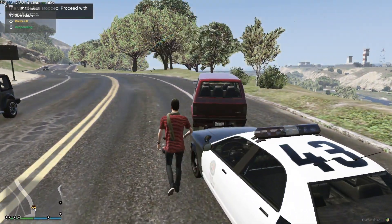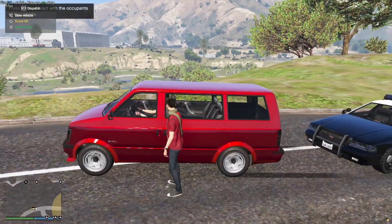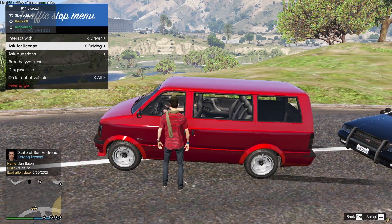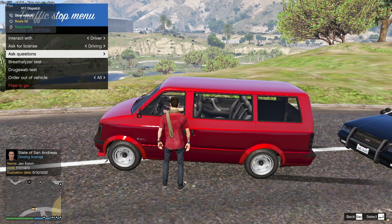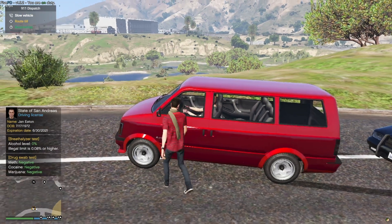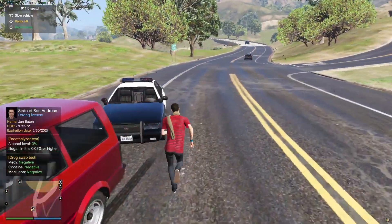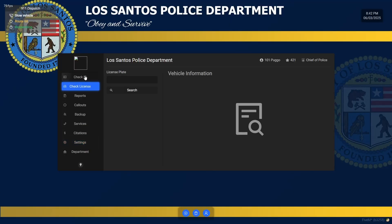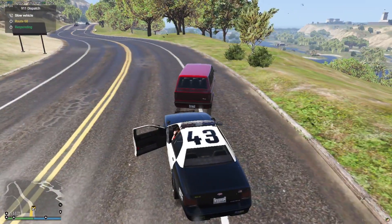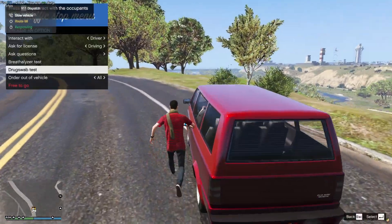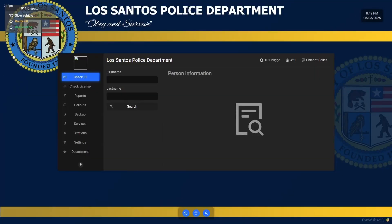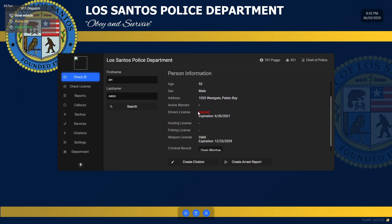Now that we're on scene and can see the slow vehicle, use Left Control and Left Shift to initiate a traffic stop — they'll go ahead and pull over. I'll hop out and press X to bring up the interaction menu, then interact with the driver and ask for their license. The driver is Jan Eaton. You can run that name in the CAD — it comes back with an expired driver's license.